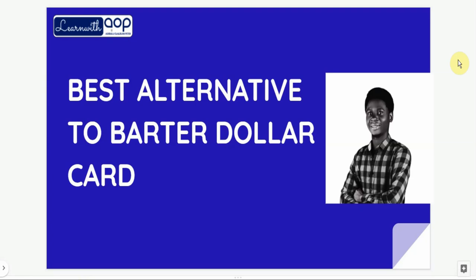Welcome to this video. I want to show you the best alternative to the Bata dollar card. Most of us are business owners with websites hosted on international companies, and most naira cards won't work for international payments. We need a dollar card alternative. For the past three weeks, Bata dollar card, Chipper Cash, and other major virtual dollar card issuers have suspended their operations of offering dollar cards.